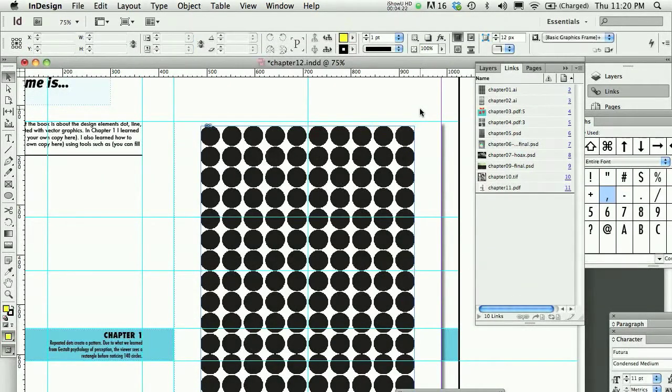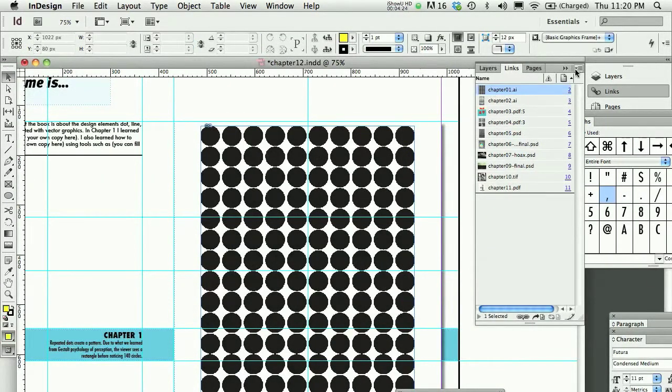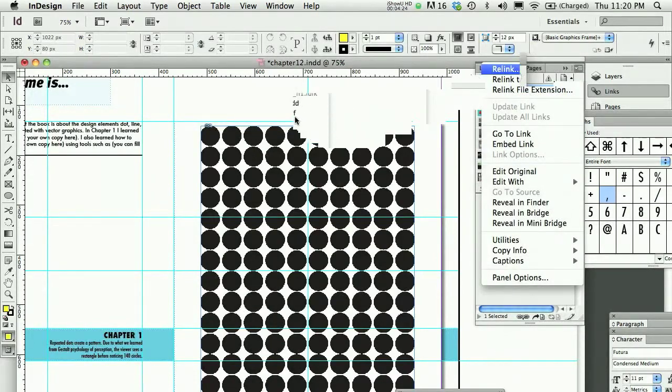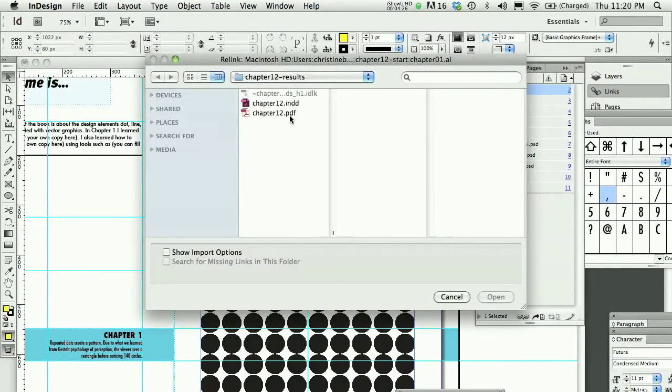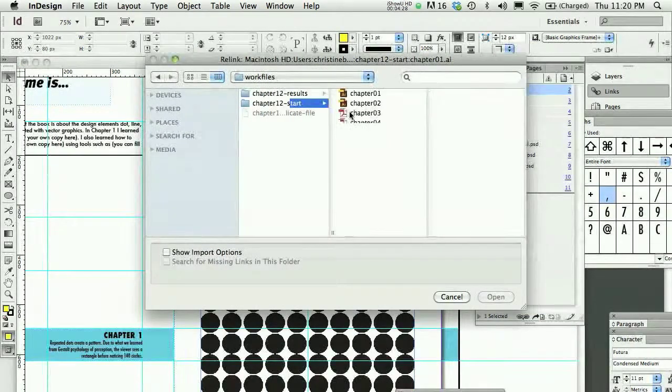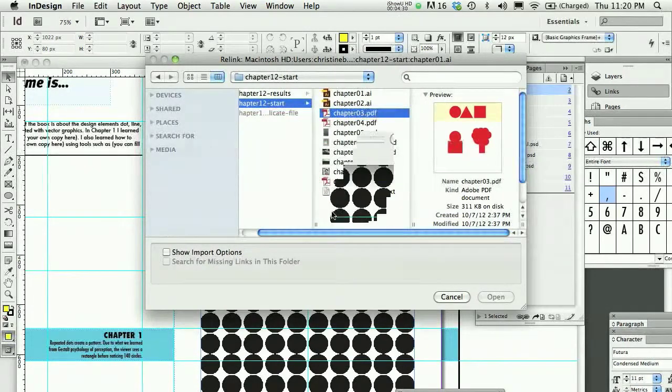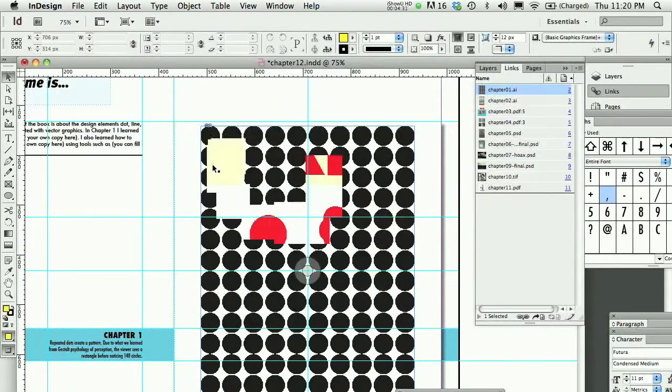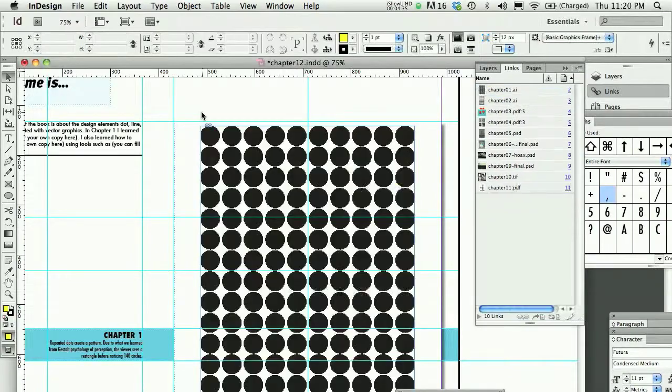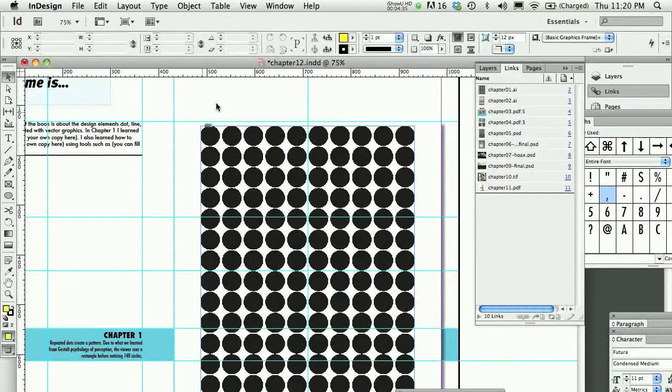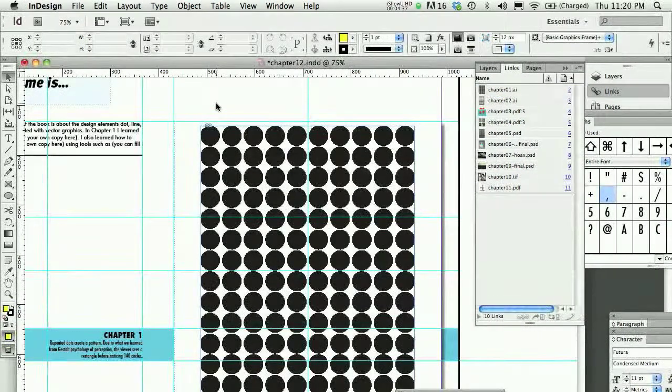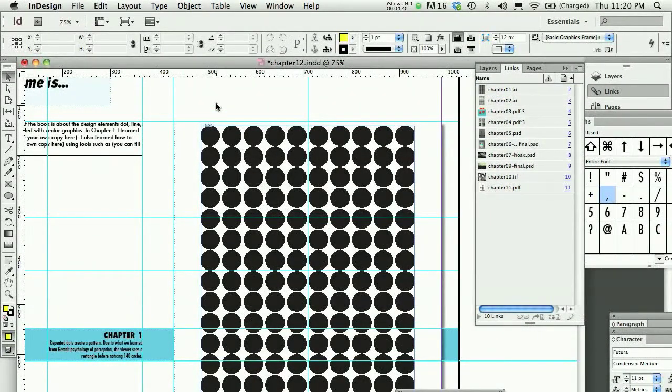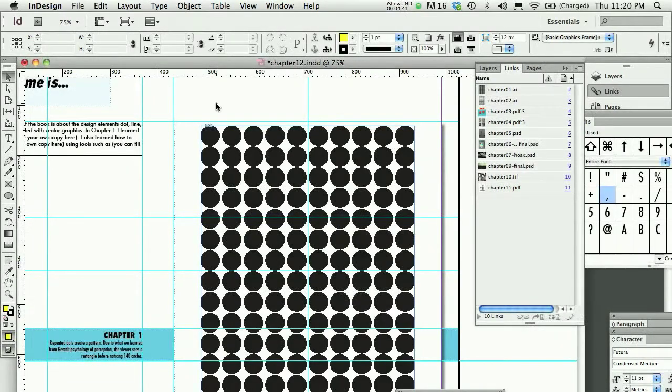You can also swap an image, right? So, if I did choose Relink, I don't actually have to relink with the image that was there. I could relink with a different image, and that would replace what was there with something else. I'll command Z, and now you know how to link and relink your images, and also watch out for out-of-gamut colors.